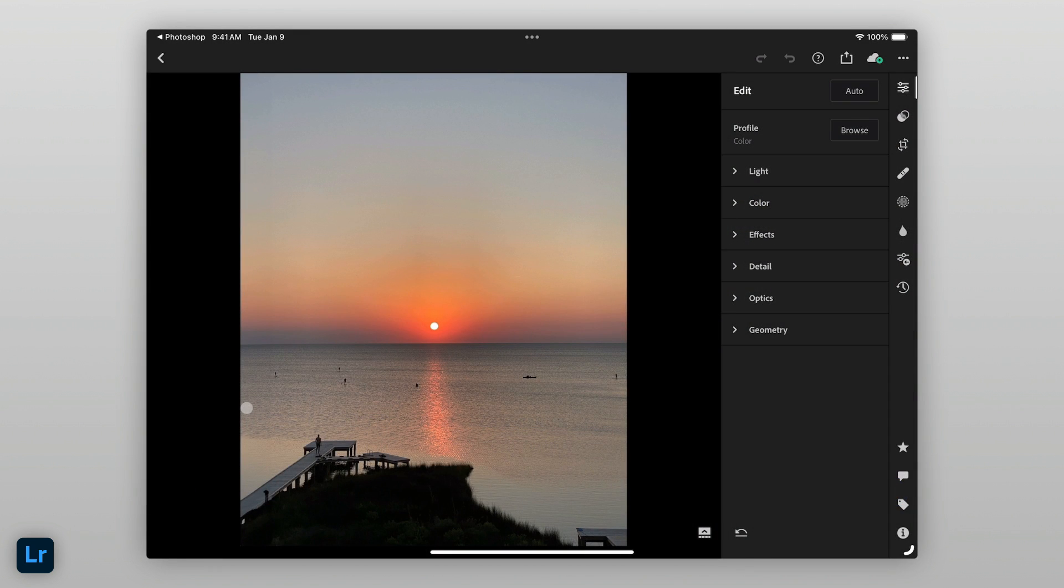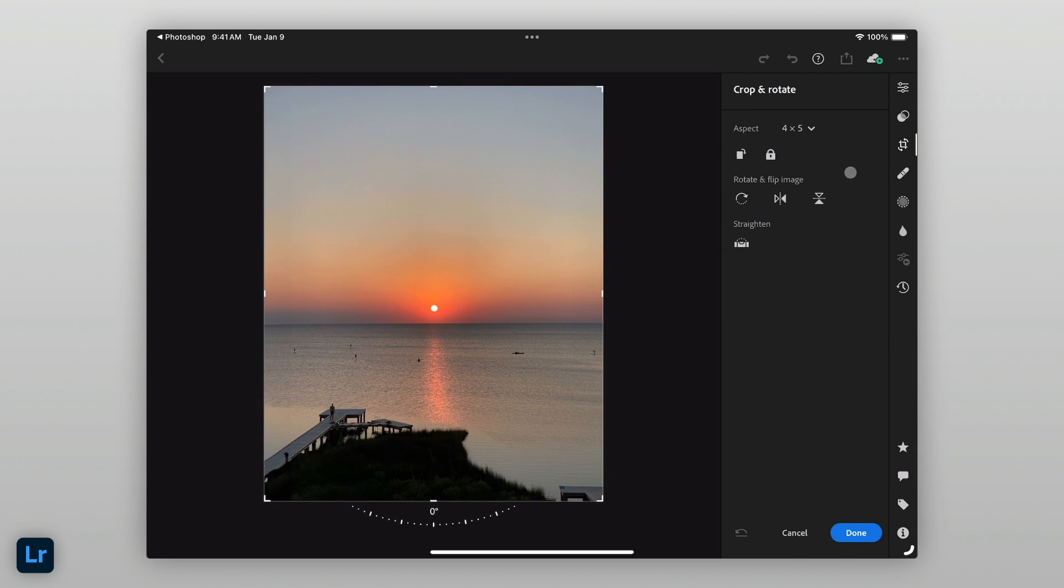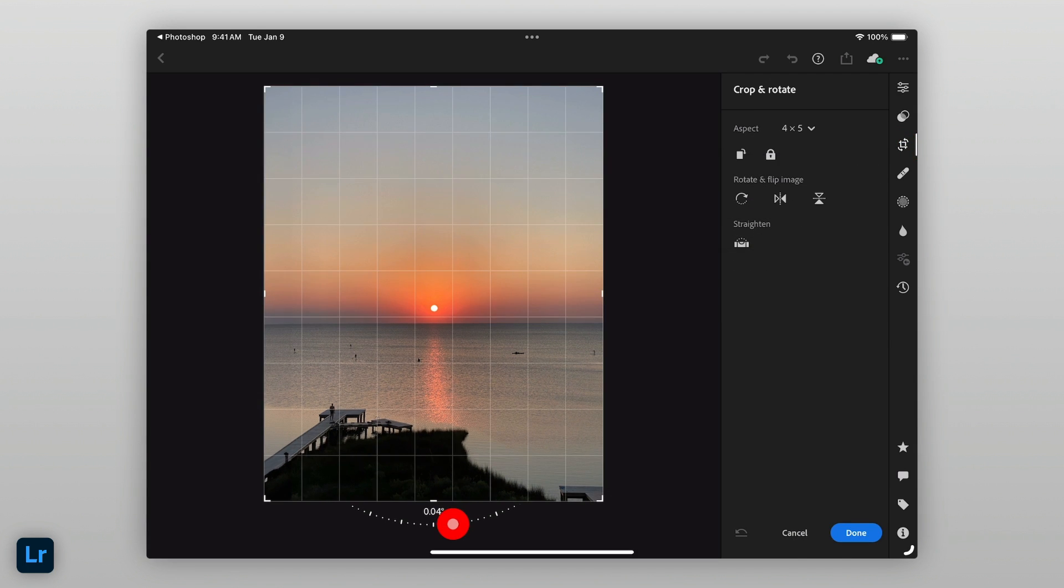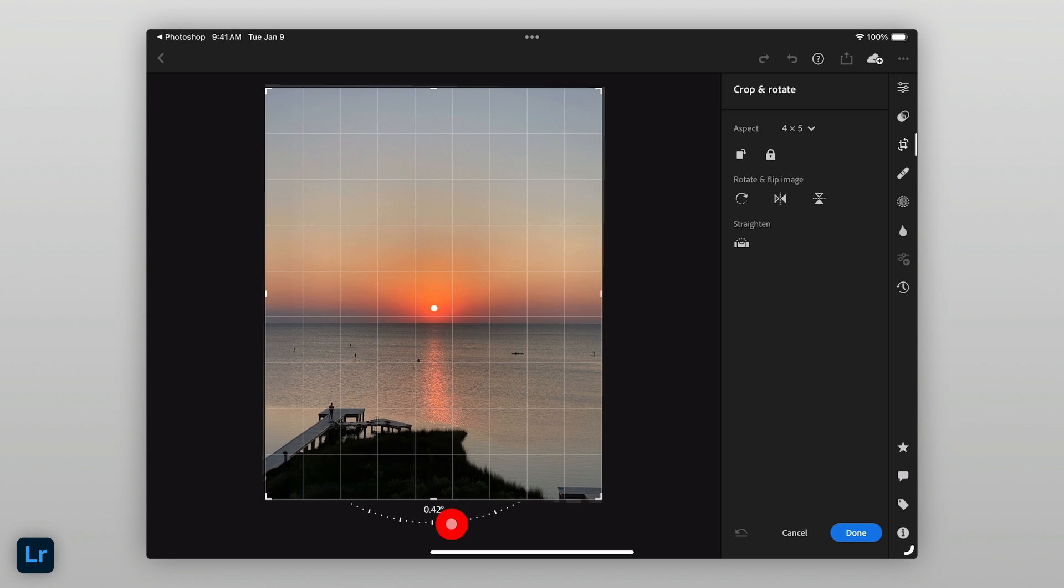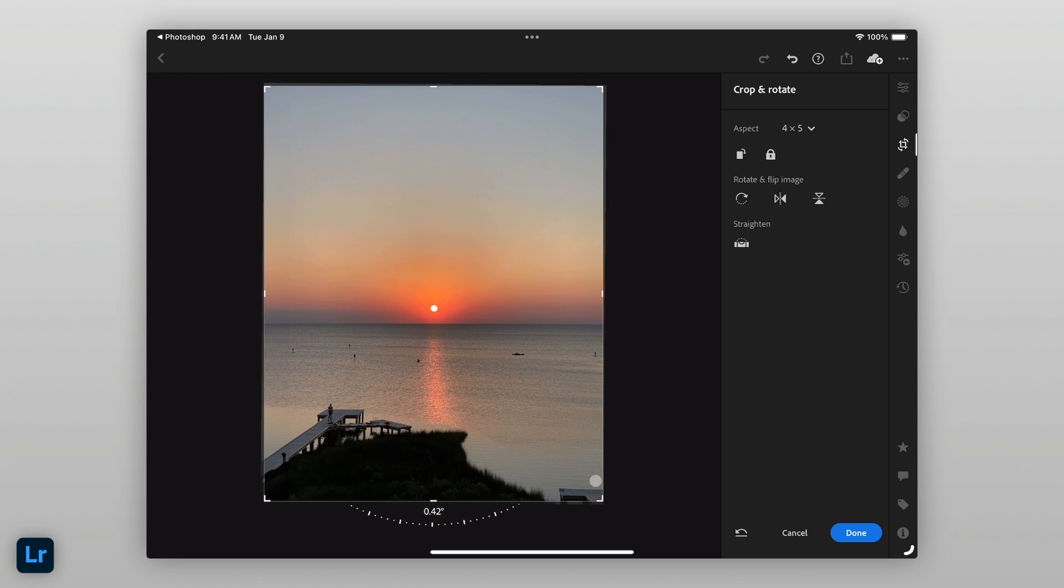For this photo, I'll start by adjusting the rotation so that the horizon is flat. With the extra space I have on the left, I can now experiment with various crop ratios.